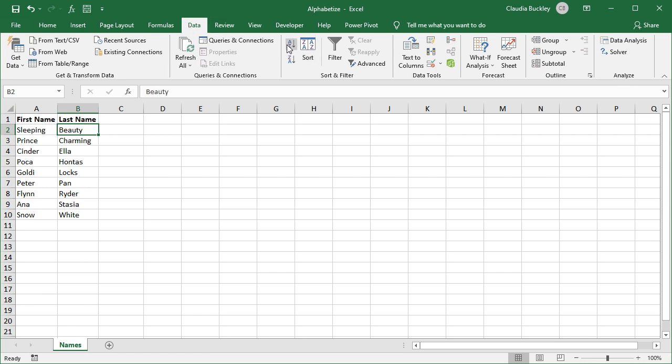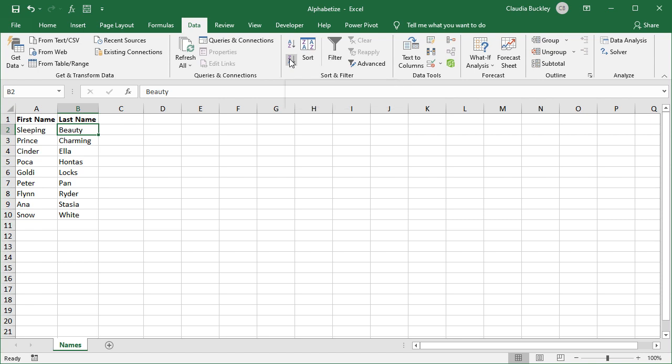You can see that there's also an option to sort in the reverse order, which we can do by clicking Z to A. That was super easy.